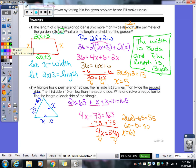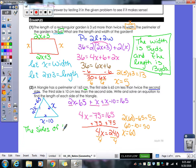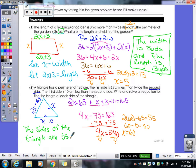When we write our sentence, our units were centimeters. The sides of the triangle are 55 centimeters, 60 centimeters, and 50 centimeters.